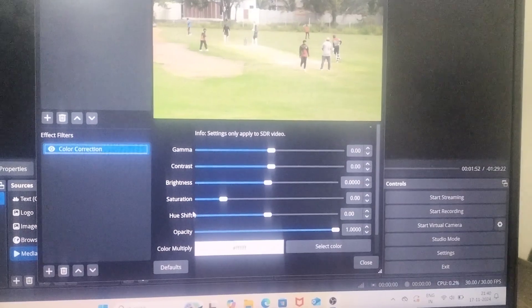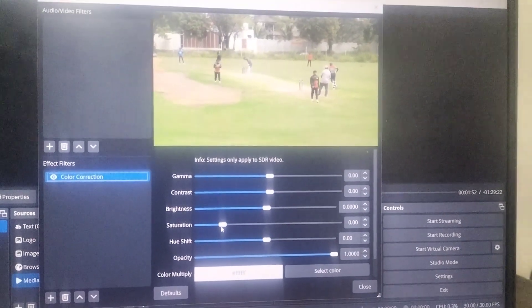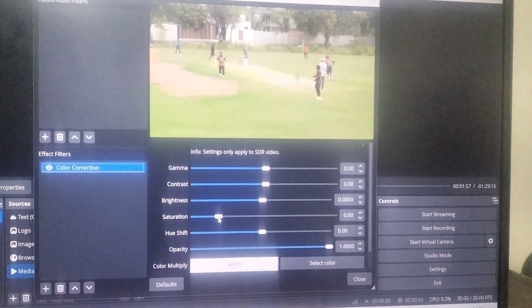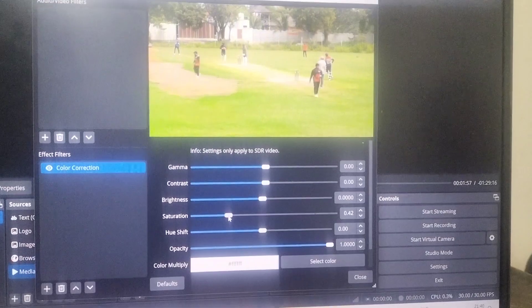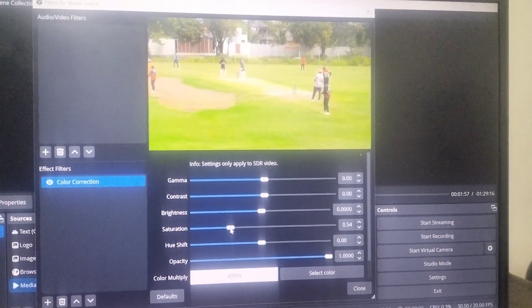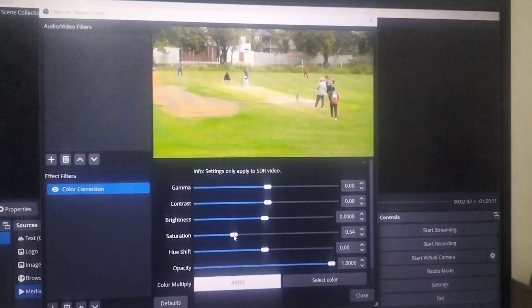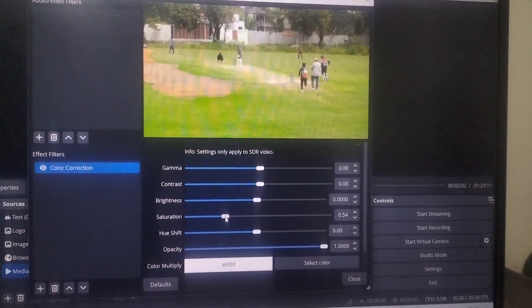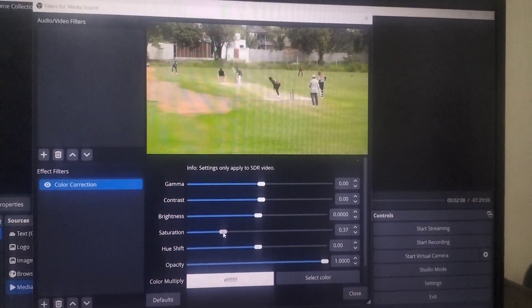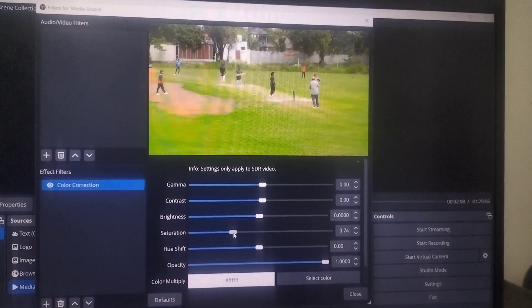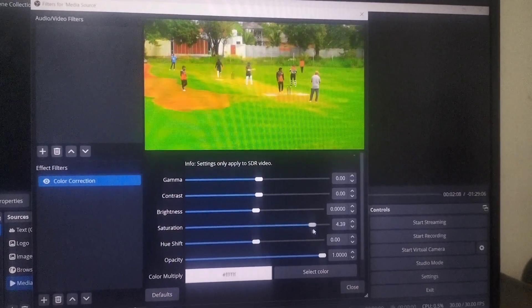First, try to use saturation. If you increase saturation, it will be some more natural. See here, some greenery will be added to your existing video.